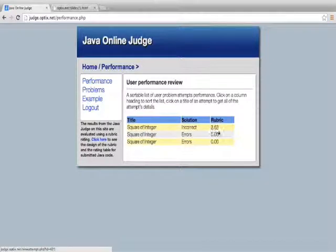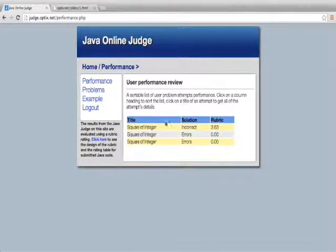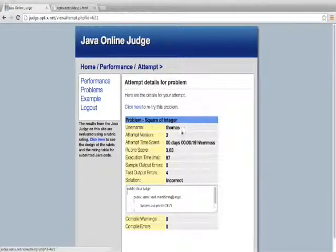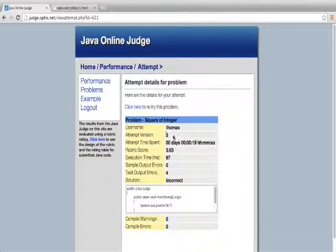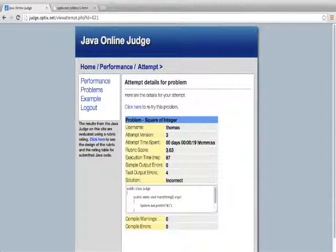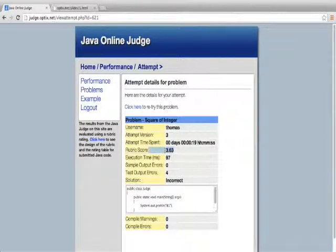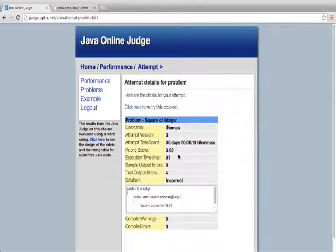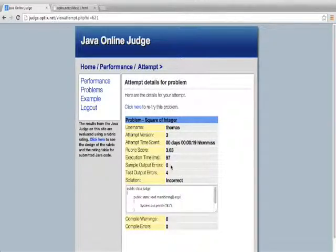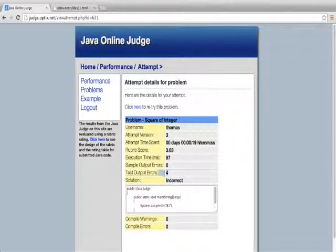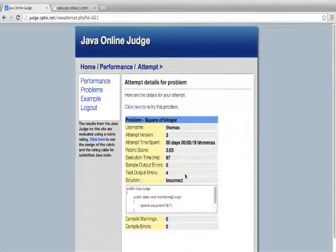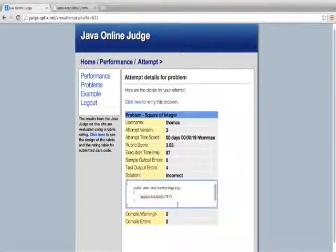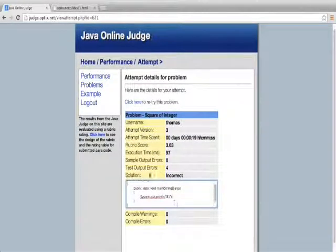Now I do have a rubric score though. This did compile. It didn't give me any compiling errors. Let's look at the details here. This is my third attempt. It took me 19 seconds. My rubric score is quite high. It's high because the program was compiled properly. It's showing zero output errors. But it's also showing test output errors of four. So it's not a perfect solution. It's by far a perfect solution. I kind of cheated there and gave it what it was looking for. It's sample output.